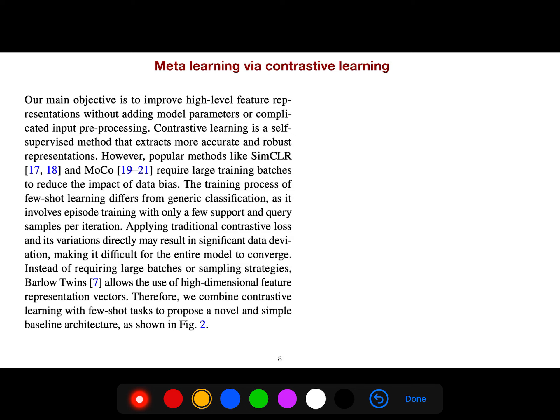Contrastive learning is a self-supervised method that extracts more accurate and robust representations. However, popular methods like SimCLR and MoCo require large training batches to reduce the impact of data bias.